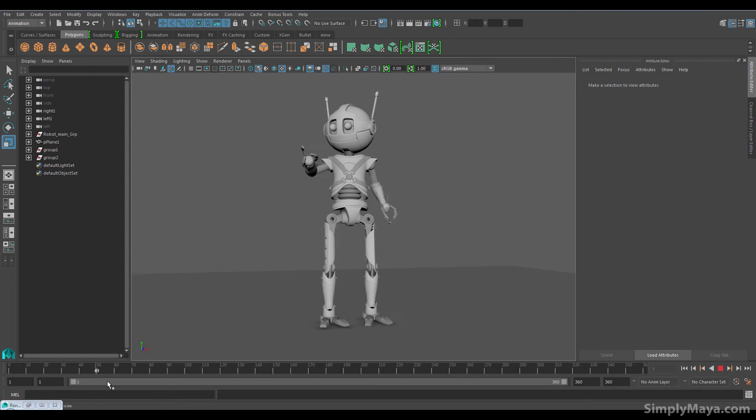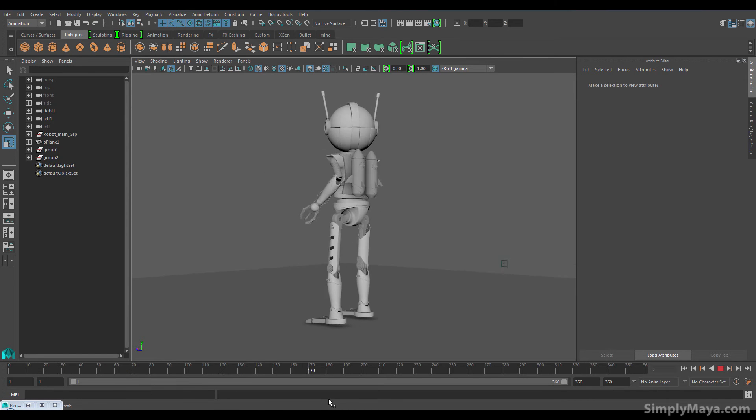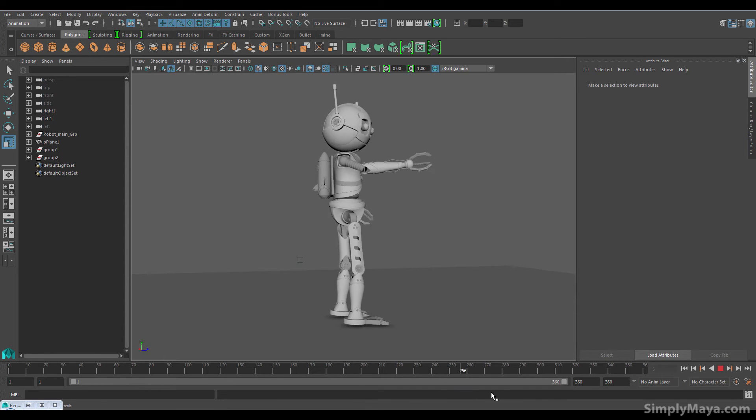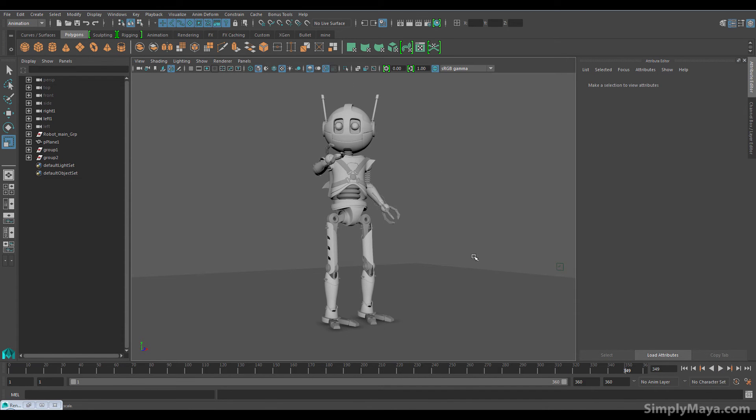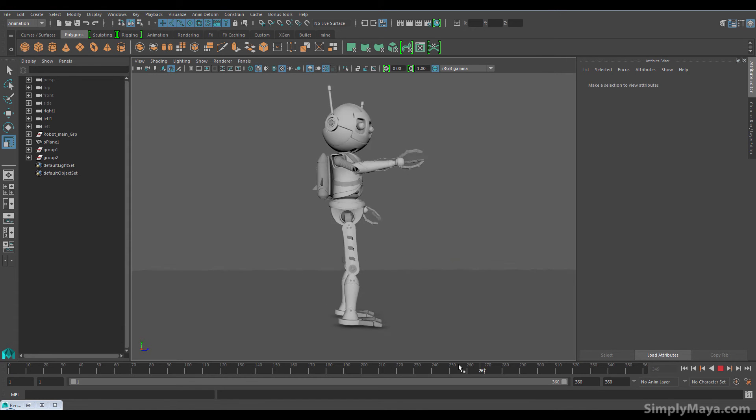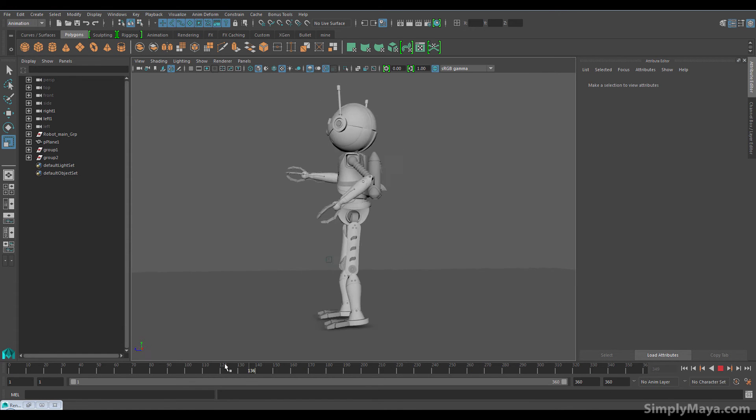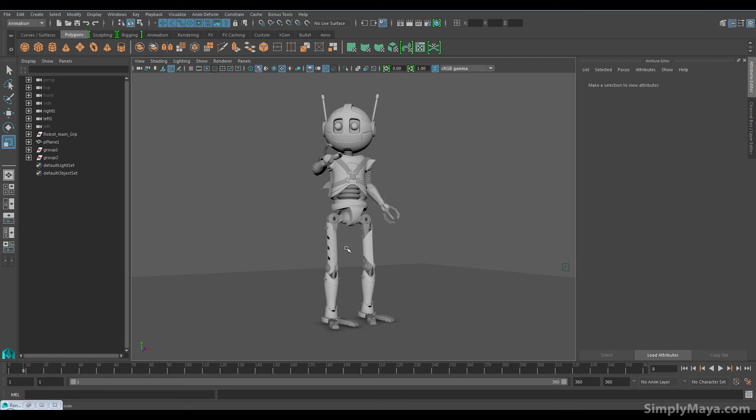So we're going to look at modeling him. Now I picked this chap because he's got a few different techniques that go into his makeup. He's got some decidedly organic shapes, but also some hard edges and hard surfaces and more engineering type components. So this will allow me to demonstrate a couple of different techniques for making the different pieces of him.